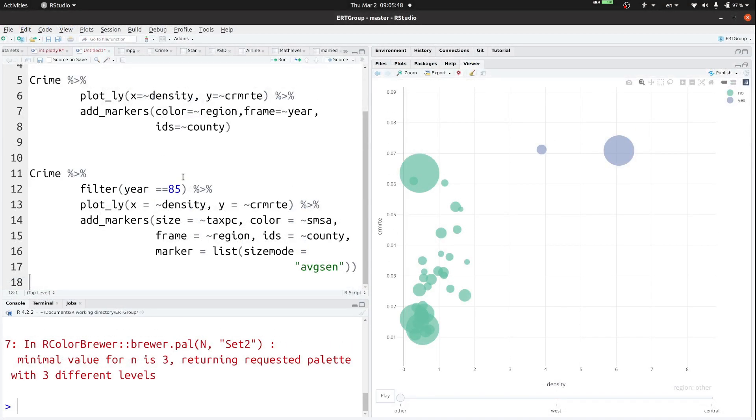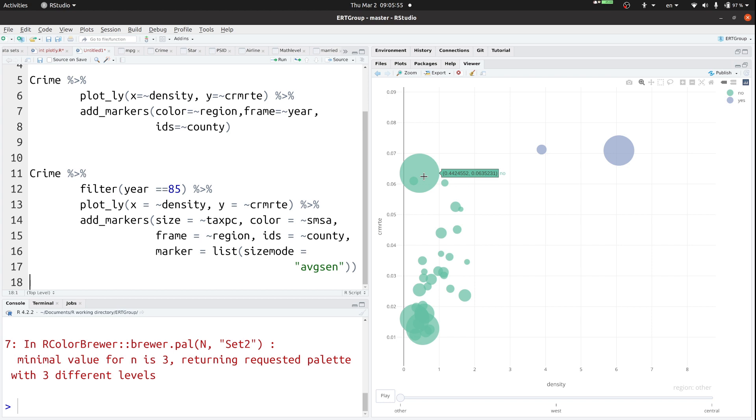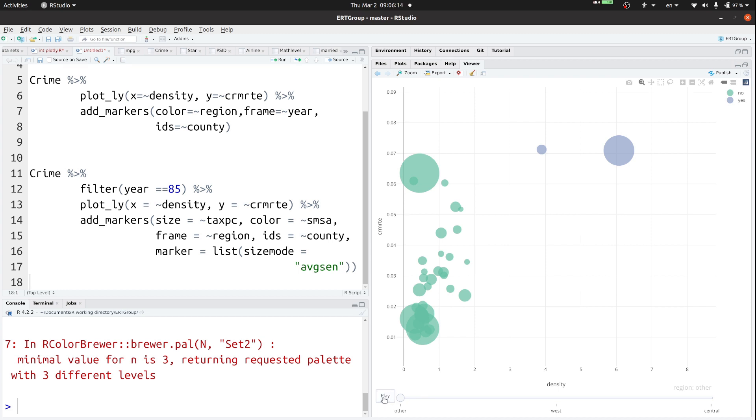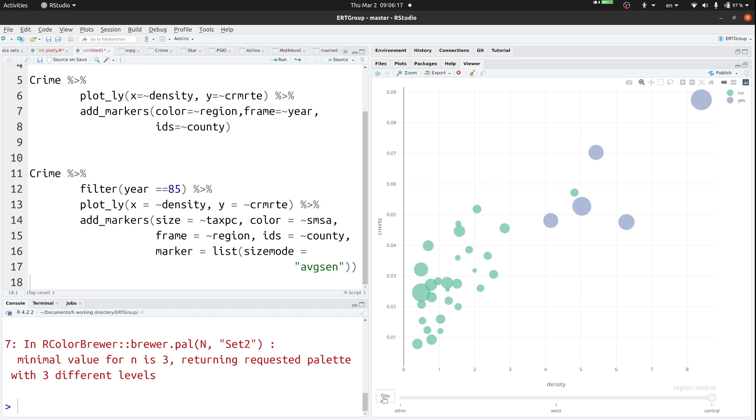And you can see that there are different size dots depending on whatever it is. We have density along the X axis and we have crime rate going across the Y axis. Everything is, the color is determined by SMSA. That's another variable. And so we click on animate down here. You can see that there are three different regions, other west and central. So watch carefully. Press play. All right, done. That's all it took. I'll play it one more time.